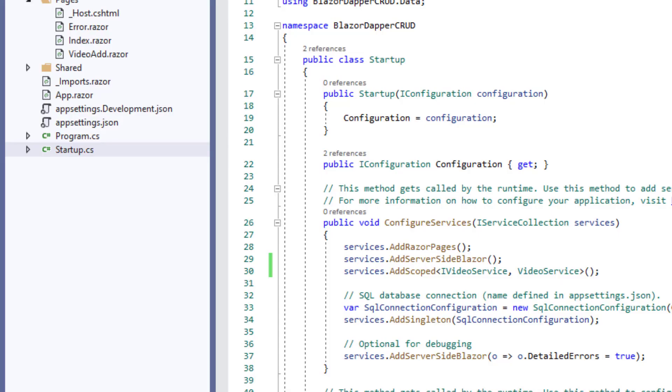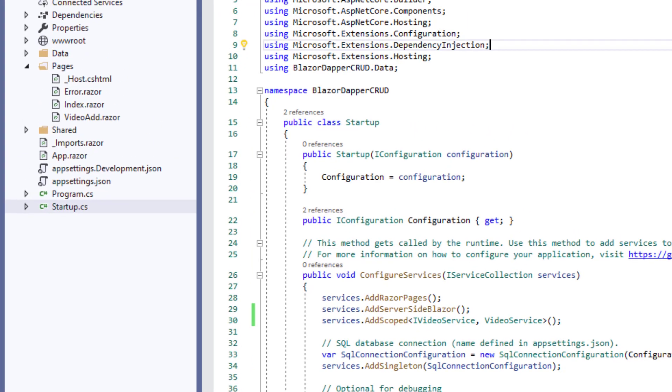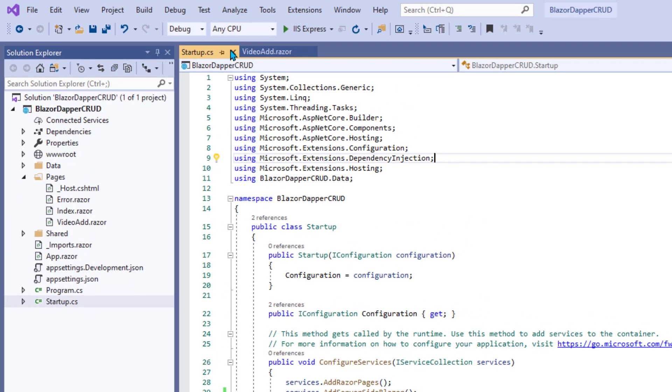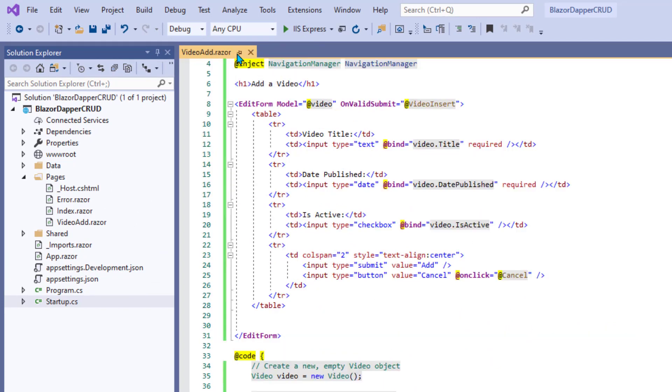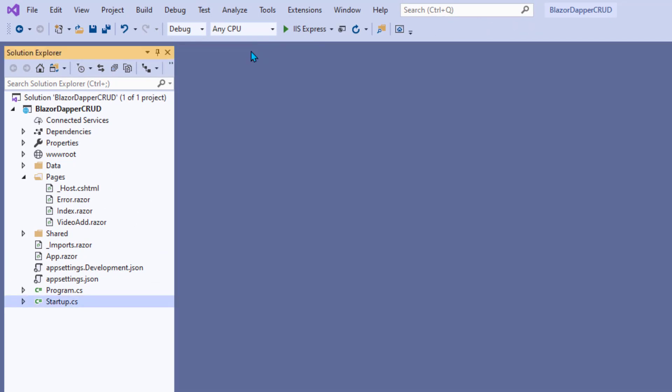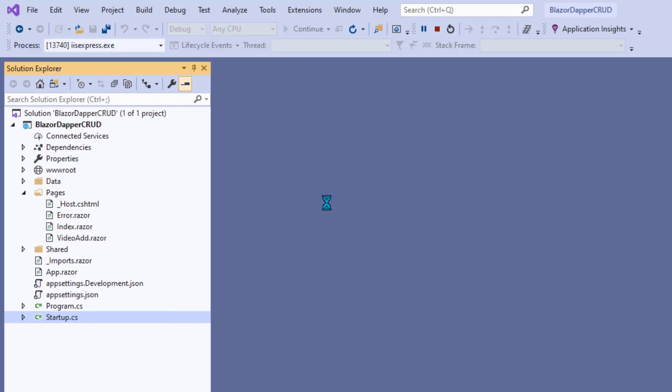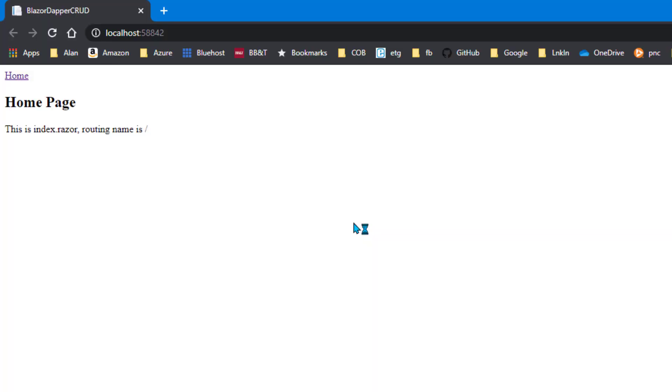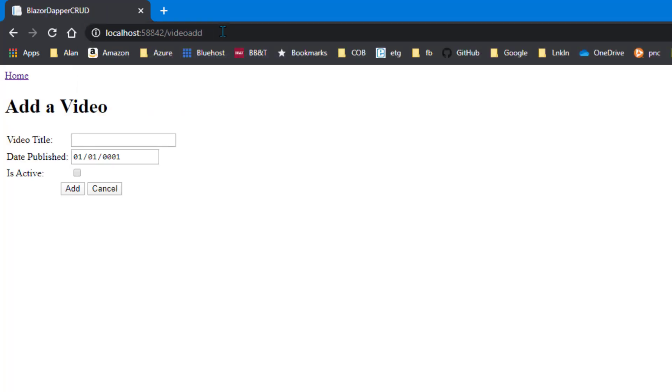And let's see if we can get this thing to build. Let me just close and save everything, make sure our code saved. Let's run this bad boy and see if we can blow it up again. So far so good. Remember, we have to go to /videoadd to get to that page. Hey, it worked.